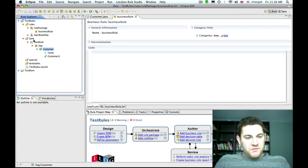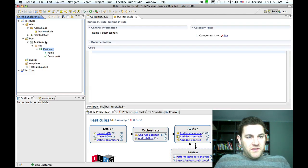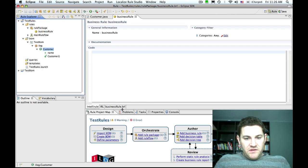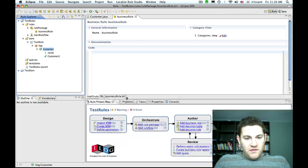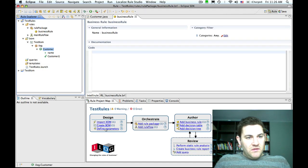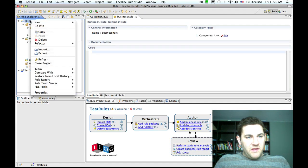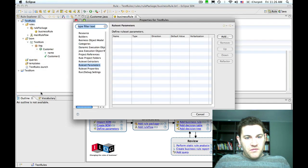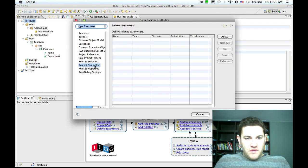The first thing we have to do is define a parameter. We can do that using the rule project map, which has a hyperlink, or we can right click on the rule project itself, go into properties and look at the rule set parameters option.